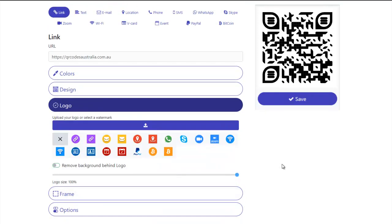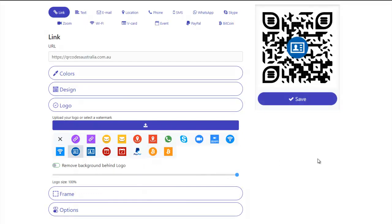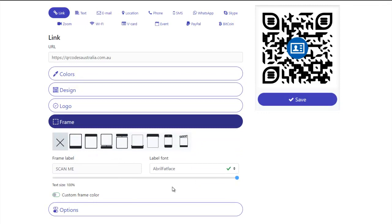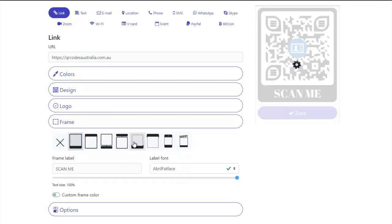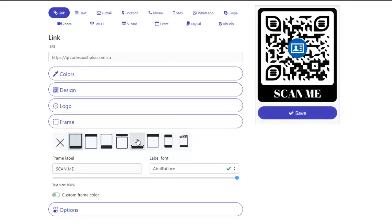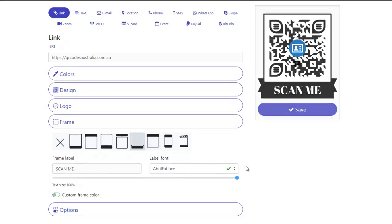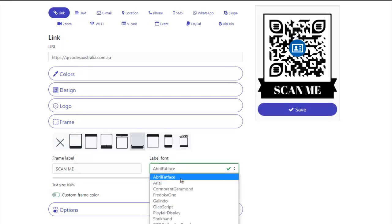You can add a logo. Obviously you can upload your own and it will put the logo in for you. You can add a frame.